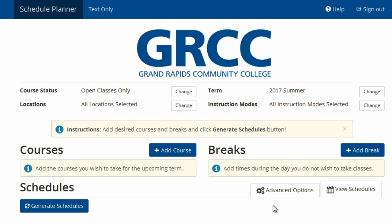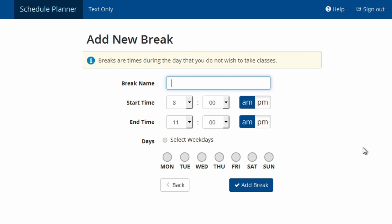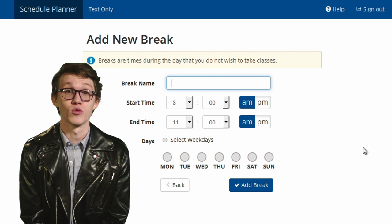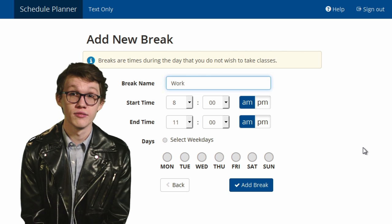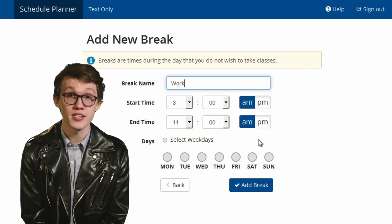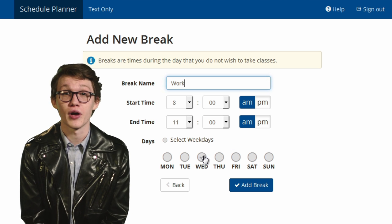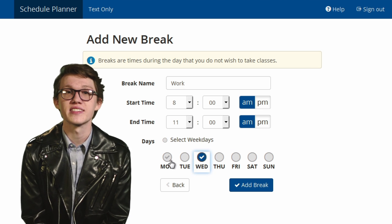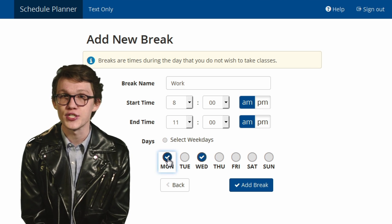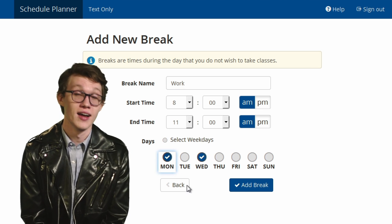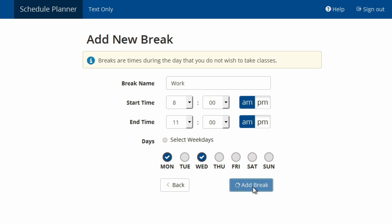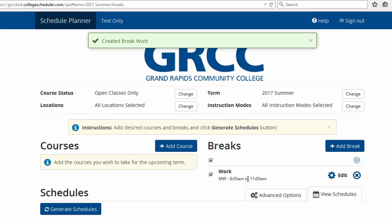Next, use the blue Add Break button to indicate what times you are not available for class. Add individual breaks for work, volunteering, studying, and your other obligations by listing specific start and end times and dates. Then click Add Break to go back.